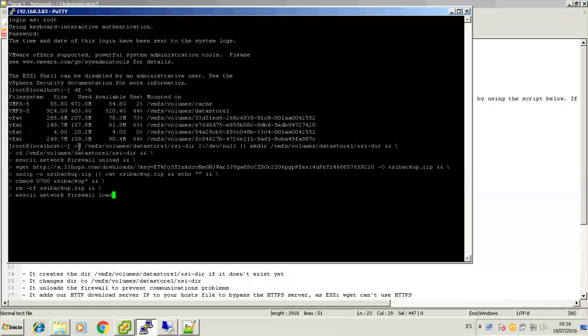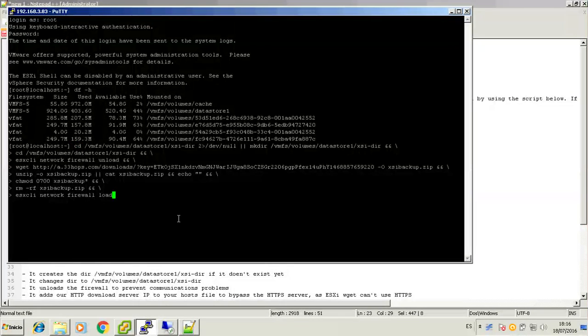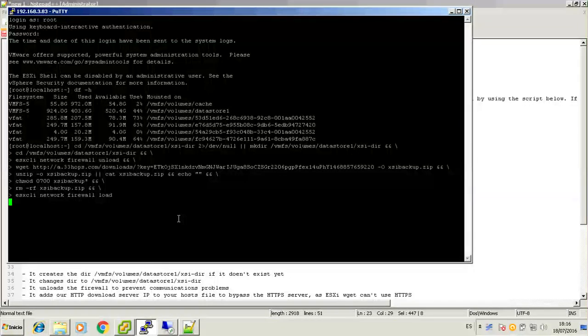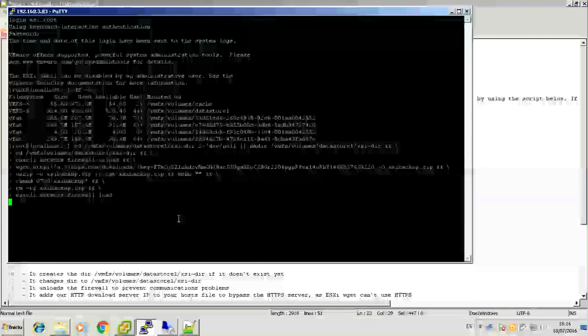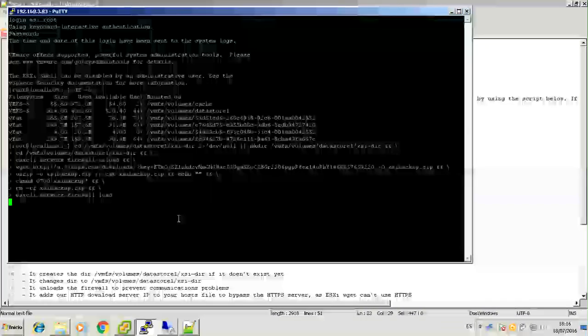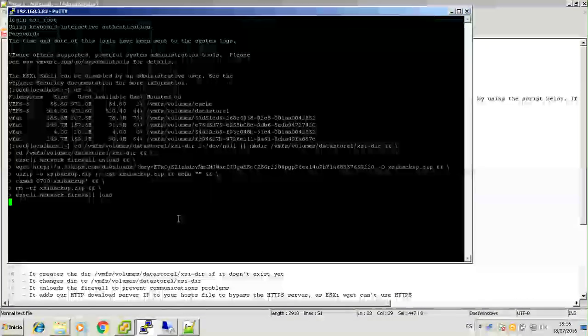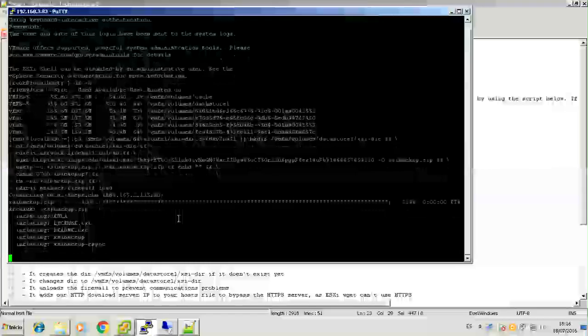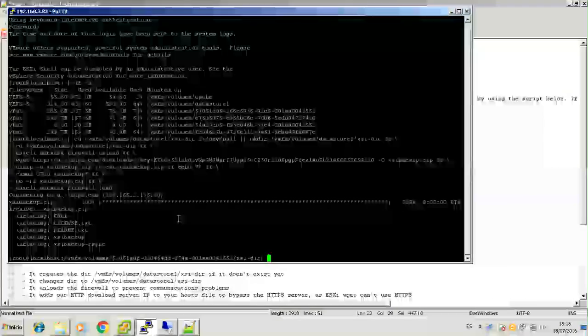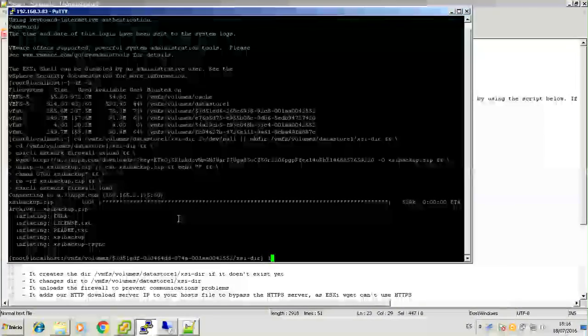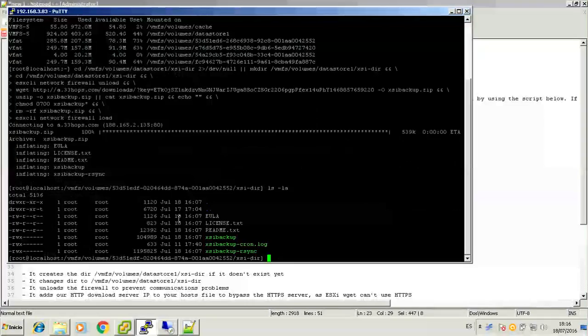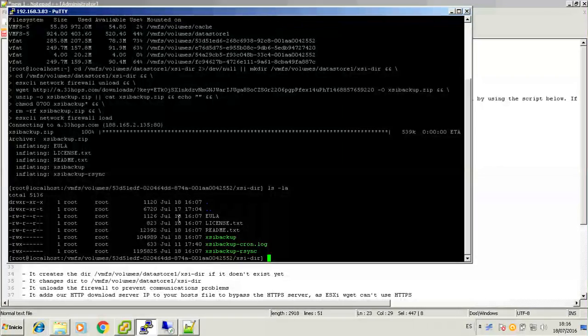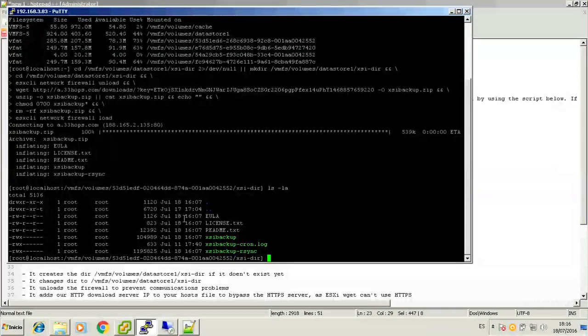If everything went right, you'll see that a new folder has been created under BMFS Volumes Datastore 1 XSI-dir. This is the default installation there. If you want a different installation directory, just edit the install script, put your own and also, of course, make sure that it is a persistent path or it will be deleted after reboot.